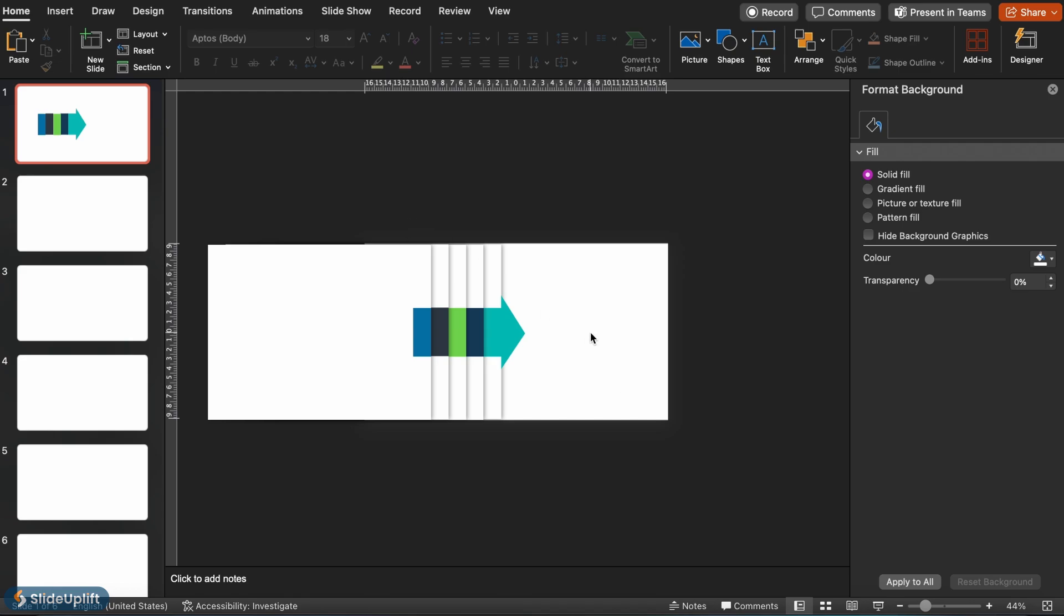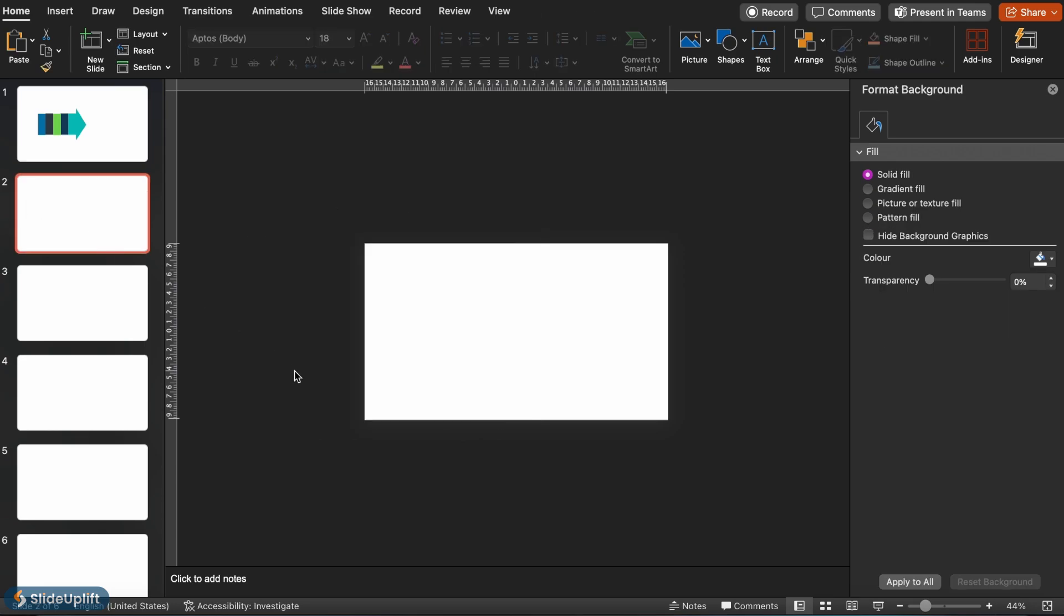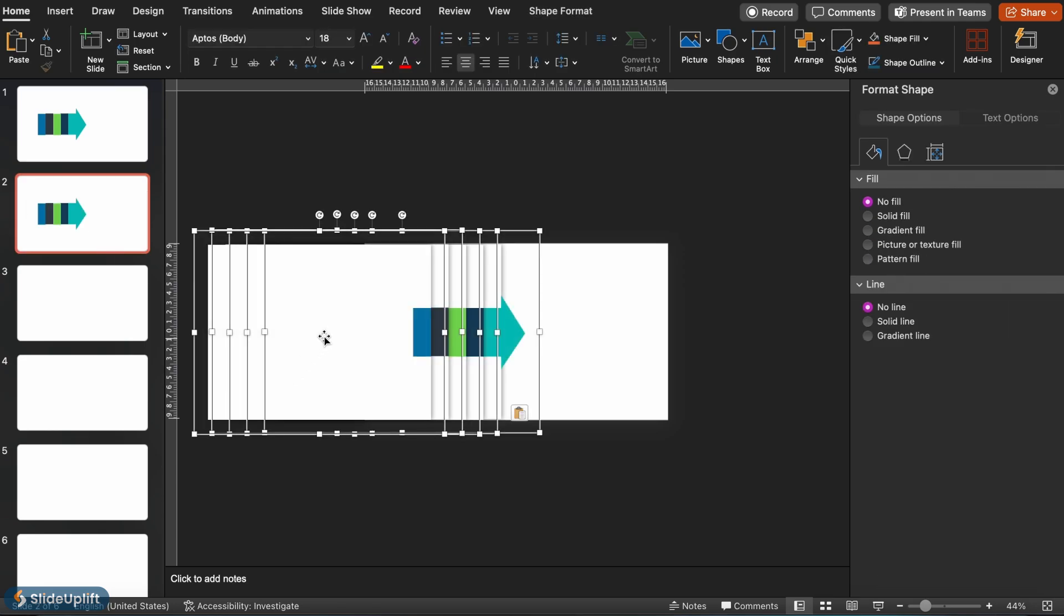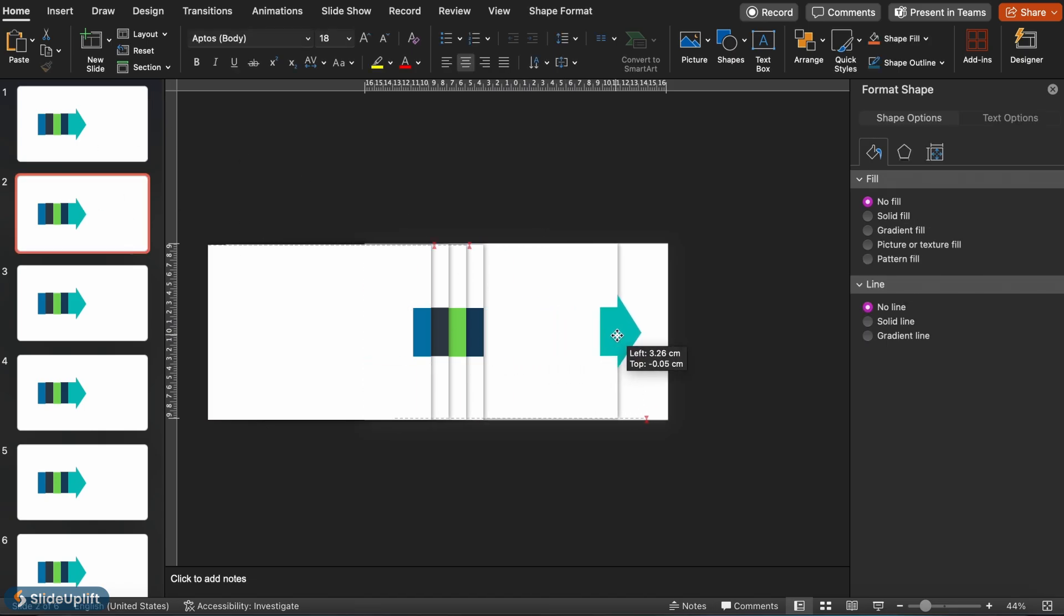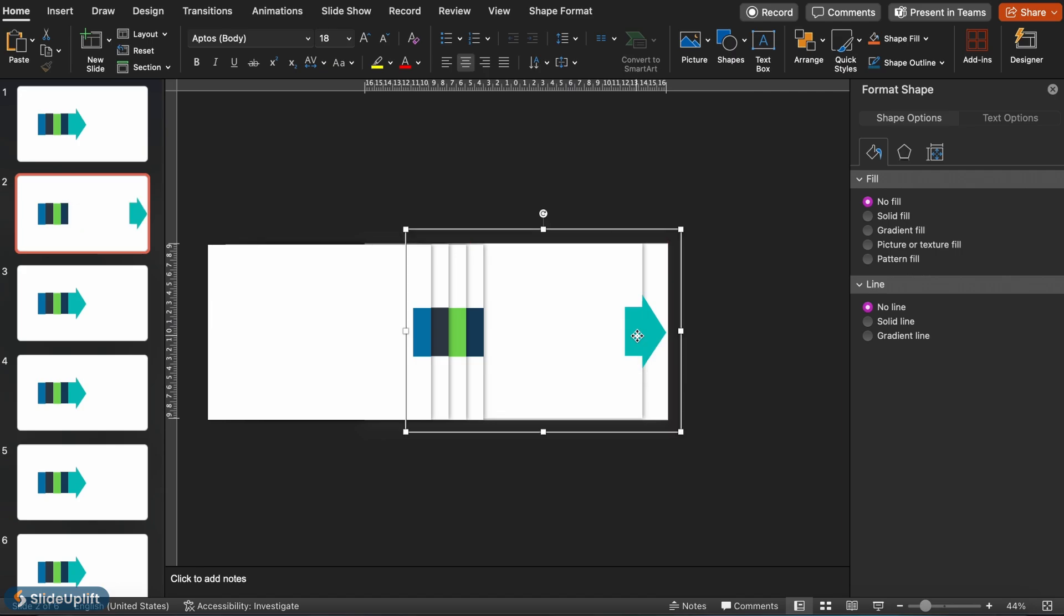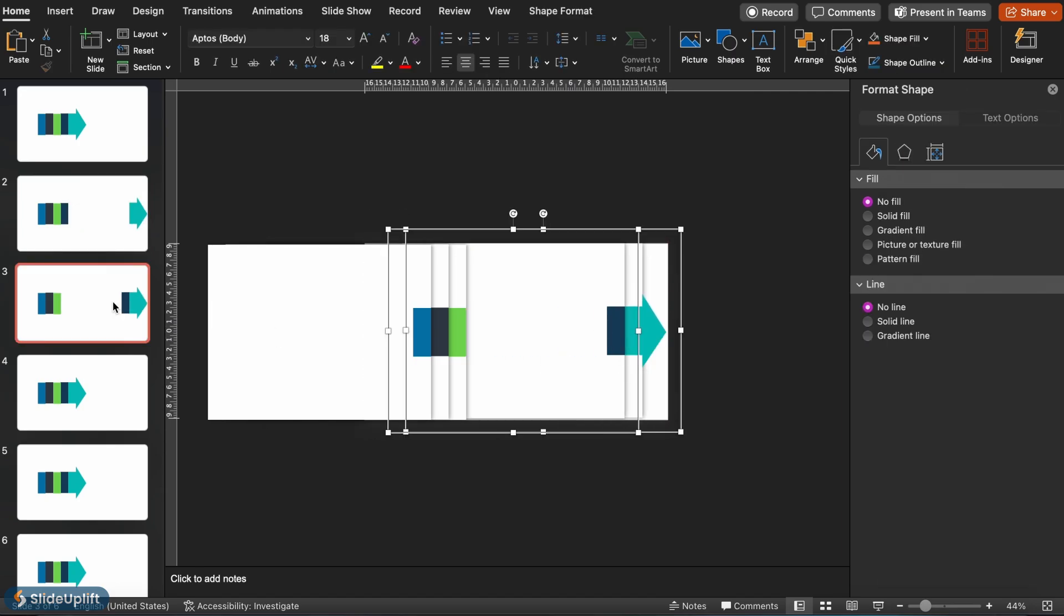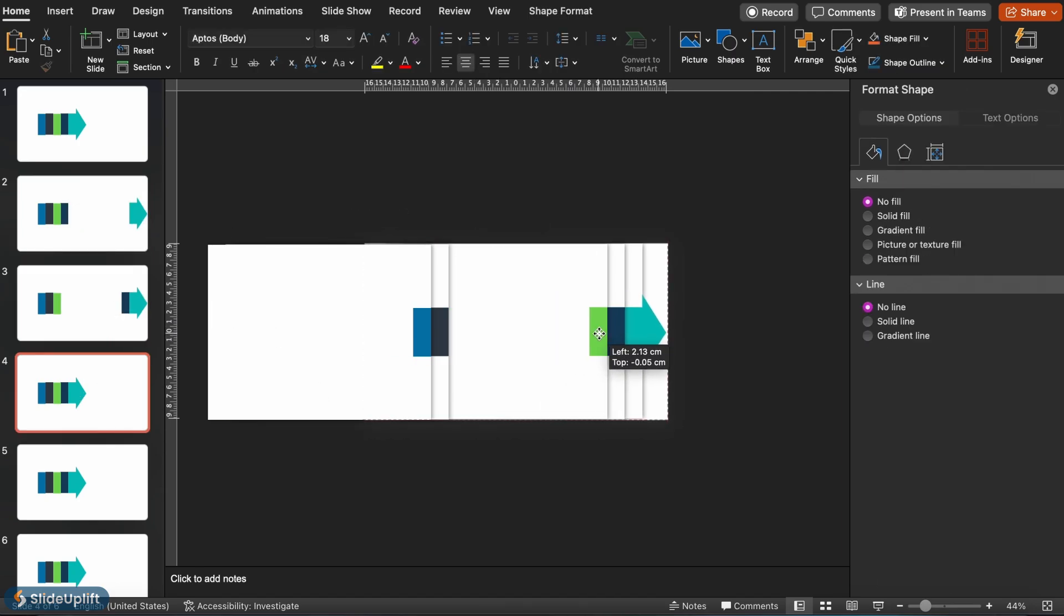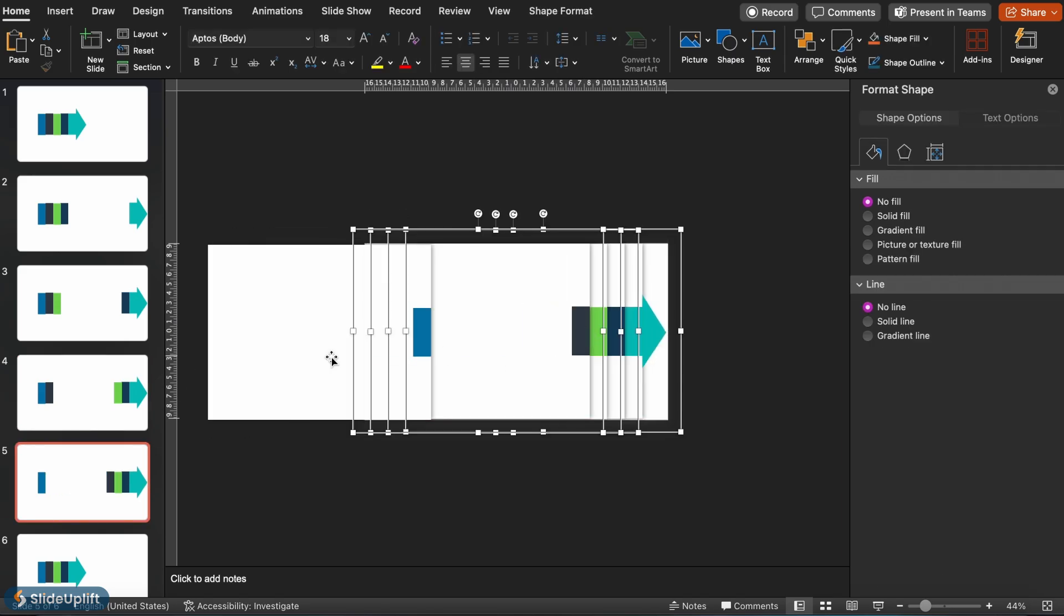Now, it's time to select the entire set of shapes. Copy it using Ctrl-C and paste it on the other 5 slides using Ctrl-V. Now, open the second slide. Move the arrow head and the first large rectangle towards the right side of the slide. Now repeat this step for each slide so it seems like the arrow is moving to the right bit by bit.